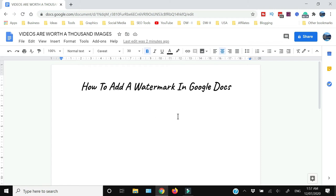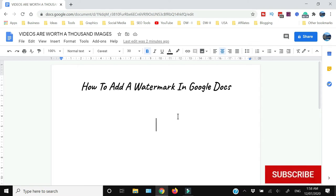Now, as I have been saying in my previous Google Docs tutorials, unlike Microsoft Word, Google Docs is an online software which does not have a lot of functionalities which are available in Microsoft Word. So like most other features of Microsoft Word, there is no direct way of inserting a watermark in Google Docs.